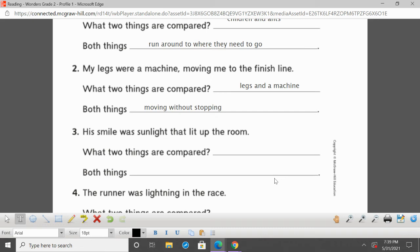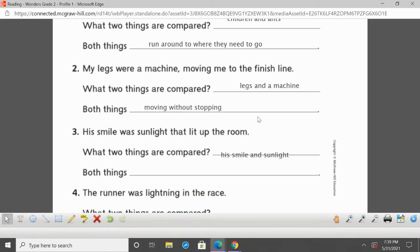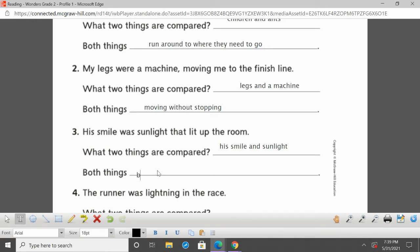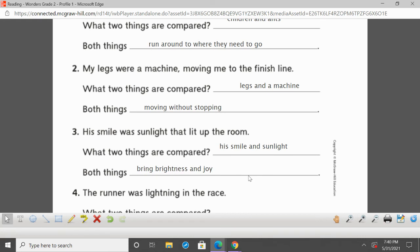Number three: 'His smile was sunlight that lit up the room.' What two things are being compared? We're comparing his smile and sunlight. Both things bring brightness and joy — they both brighten up the day and light up a room. So we get the idea that when this person walked into the room and smiled, it just brightened everyone's day. The author could have said his smile made everyone happy, but it's not as great a picture as 'his smile was sunlight that lit up the room.' We get a better picture in our minds.